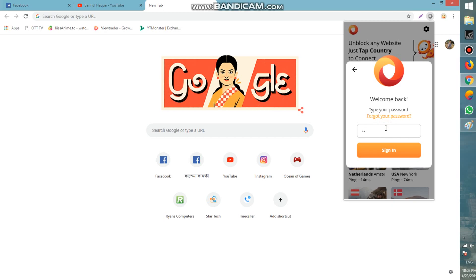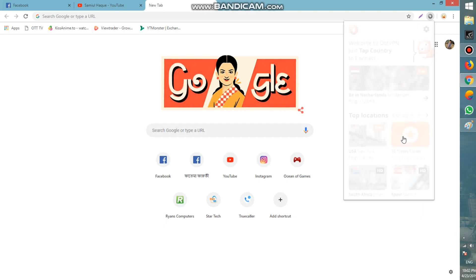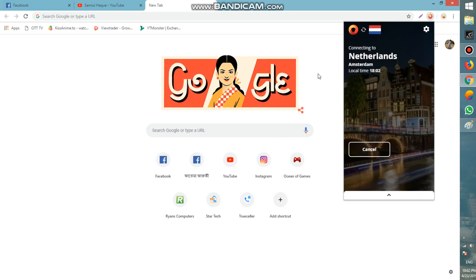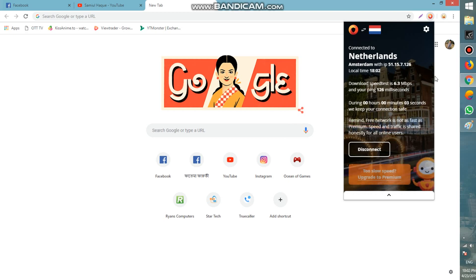Type your password. If you don't have an account, you can create one. If you want to use the free option, select Netherlands — it will connect to the Netherlands VPN.